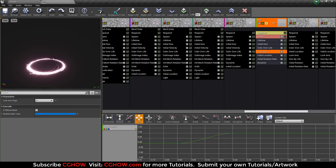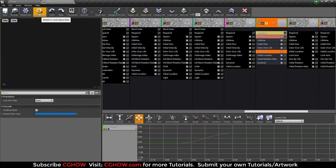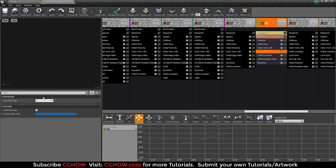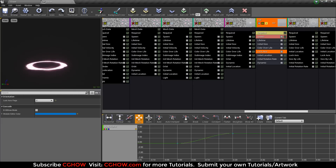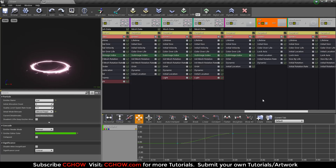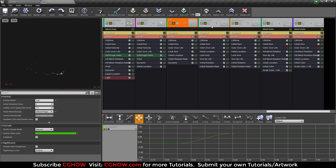I locked the axis because I wanted this on the ground surface. I locked the Z axis — so it's not camera-facing, it's just ground-facing.